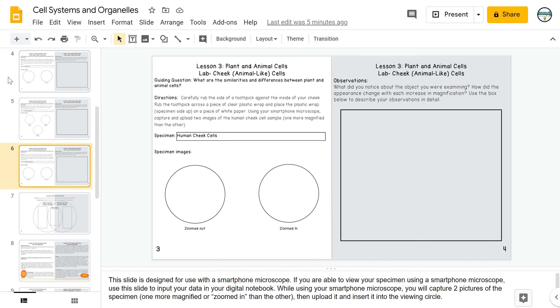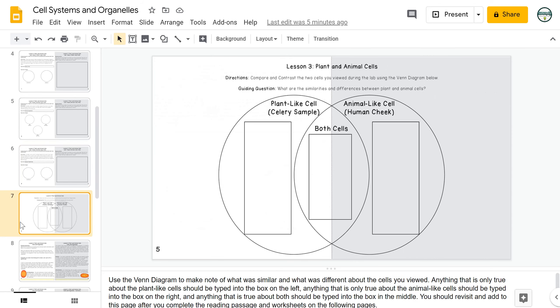After watching the videos or conducting the labs, students will use a Venn diagram to compare and contrast what they saw with the plant-like cell and the animal-like cell. I highly recommend coming back to this Venn diagram later on as they learn more about the two different types of cells and allowing students to add more information as they go along.